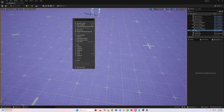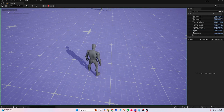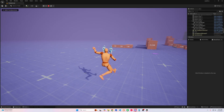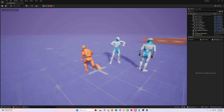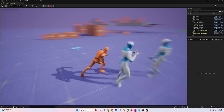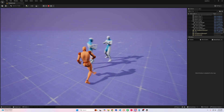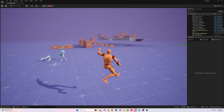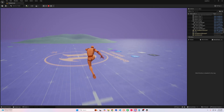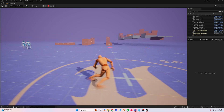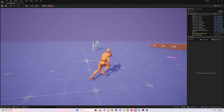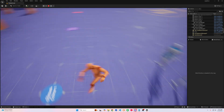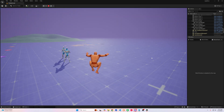Hello everyone, today I'm going to be showing you how to move the gameplay animation sample over to your own project. You probably want to use their movement and their new motion matching system to get around in your project. So it's pretty easy, just a couple clicks of a button and it does all the work for you.